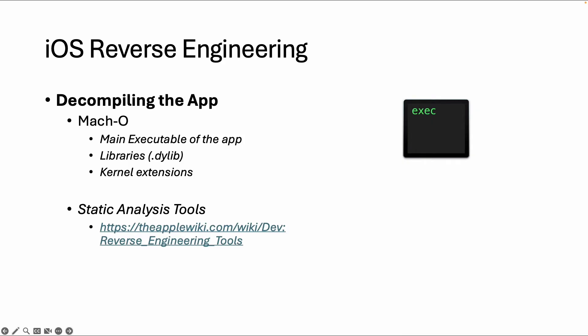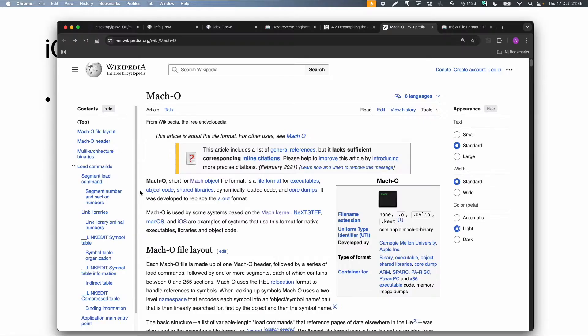So what is the binary? The binary can be the executable of the app or it can be a dynamic library loaded in the app or it can also be a kernel extension file. But I will mainly focus on the first one, the main executable of the app, and the format of this binary is Mach-O matching the architecture of iOS and macOS.